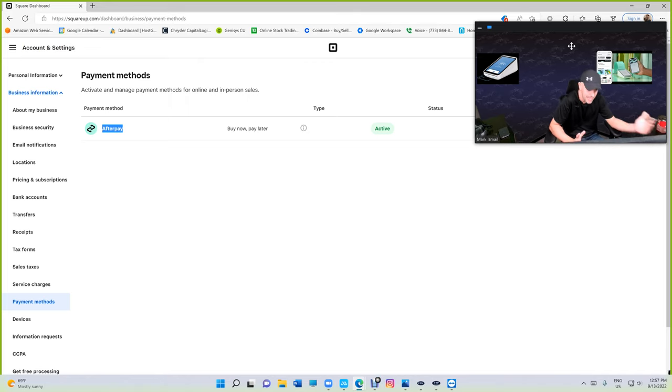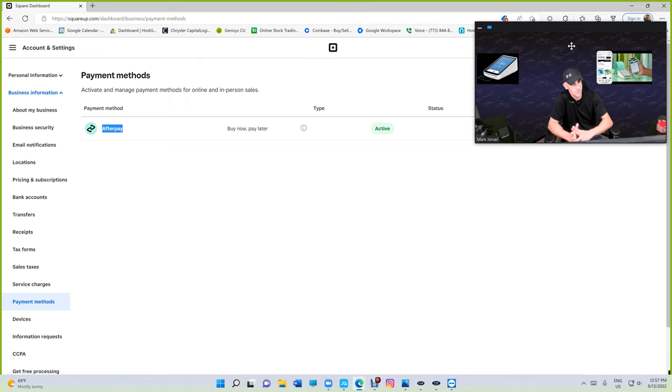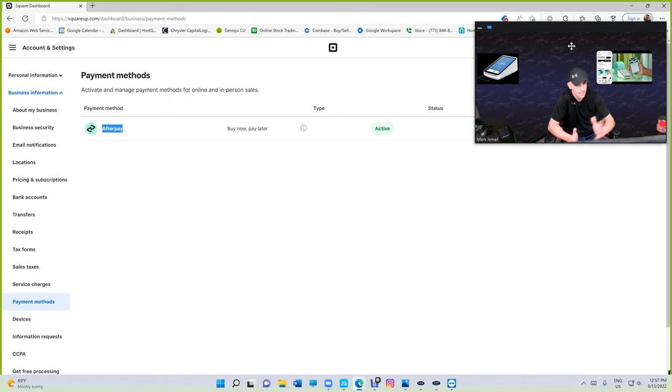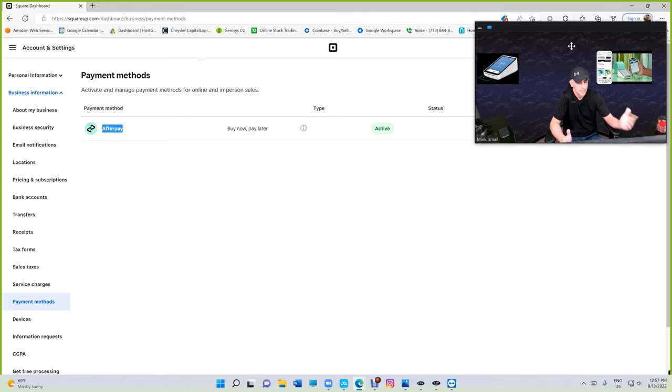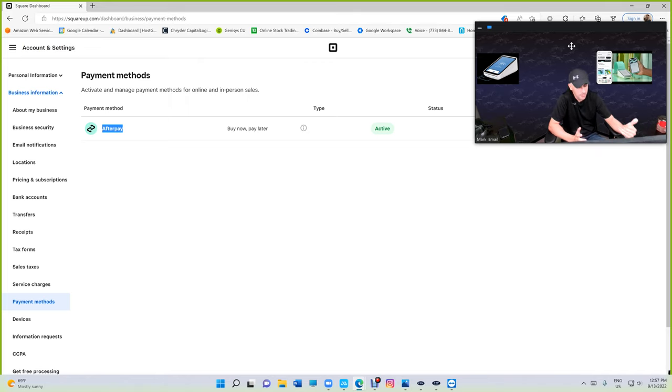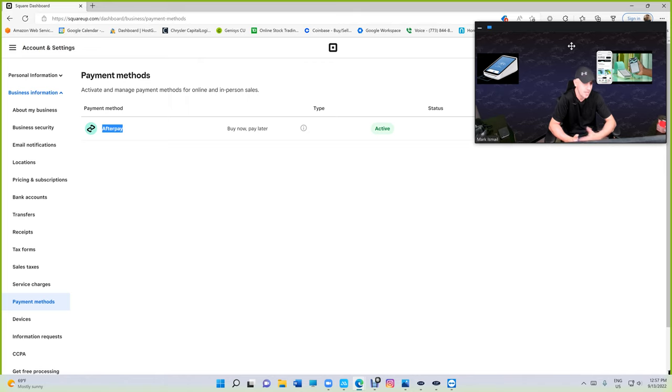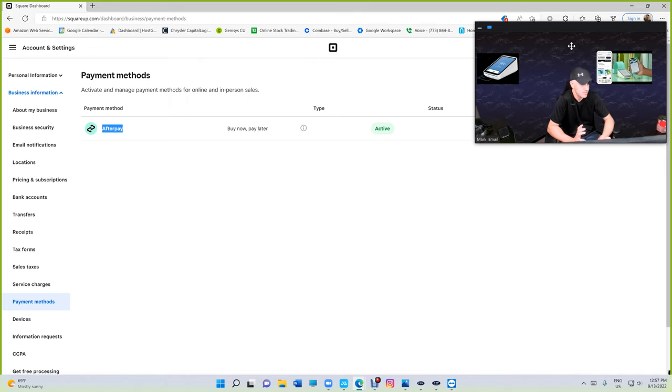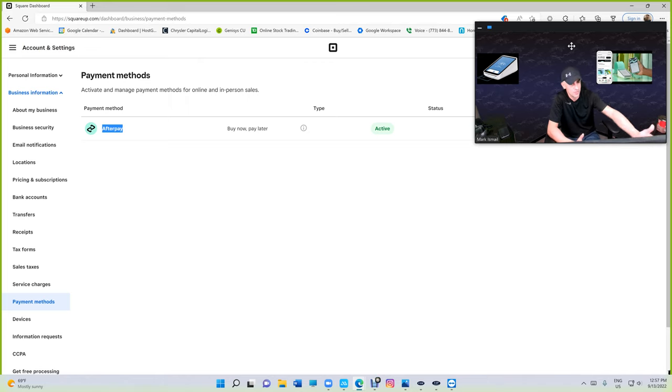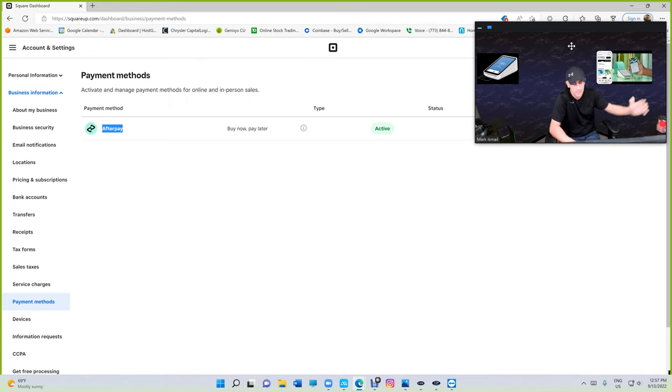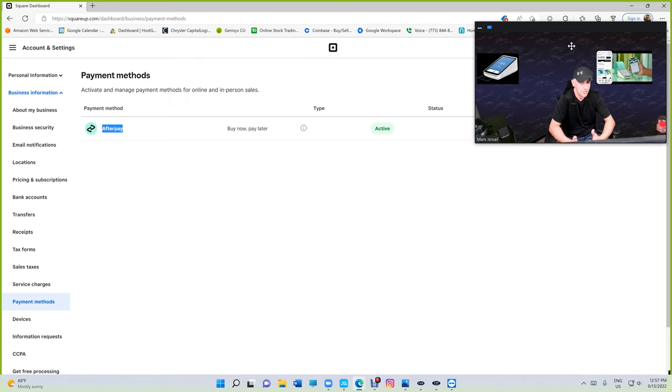Afterpay, like I said, is an app. Let me talk about it real quick, how it works. Usually they approve somebody for a thousand dollars and if they pay it within six weeks, there is no interest. So the customer can borrow a thousand dollars and pay a thousand dollars, which is really cool. From the customer side, as long as you pay within six weeks, it's a free loan.